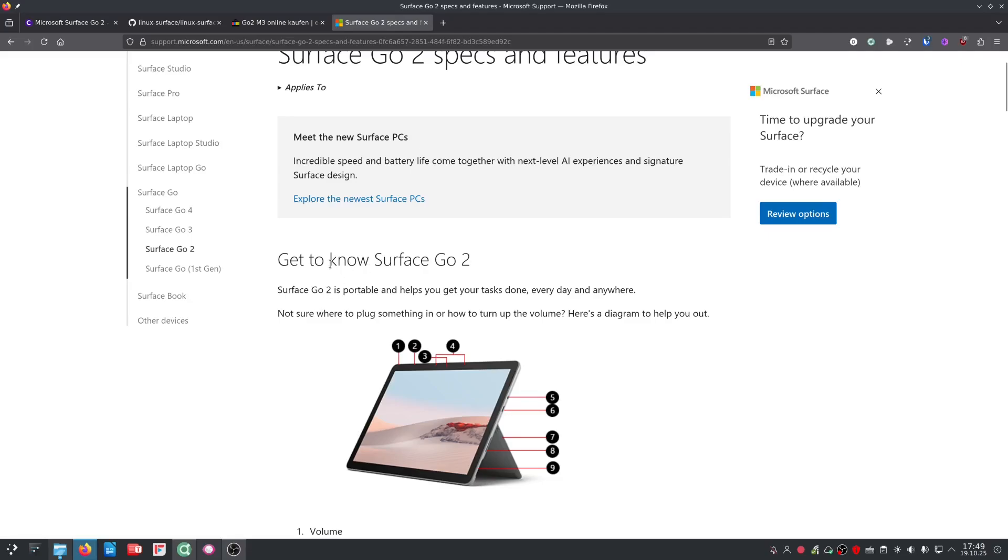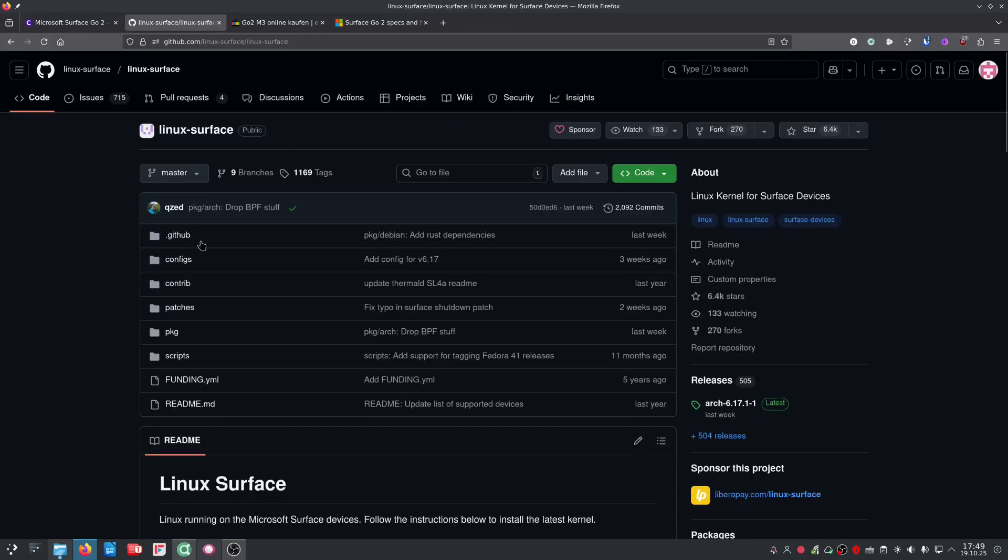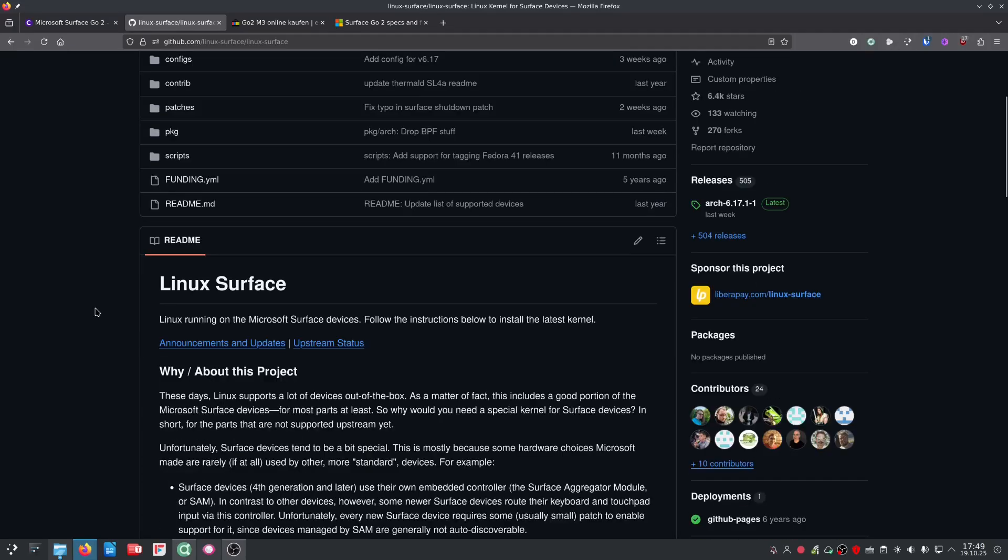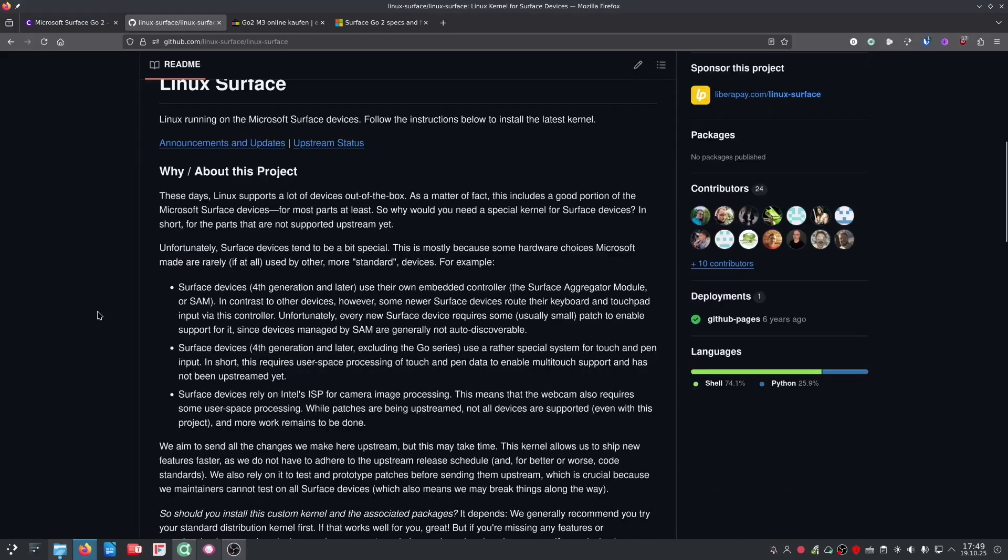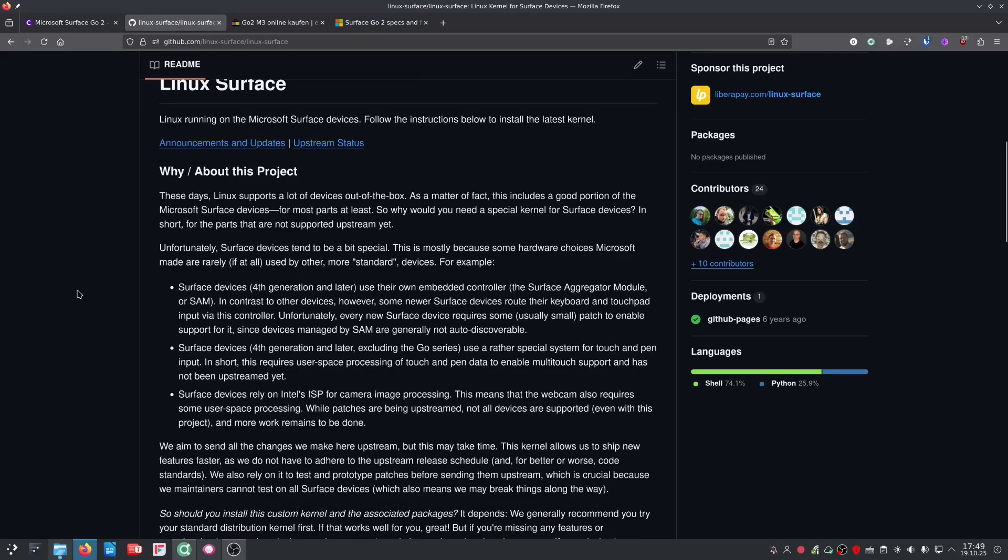So for every Surface device, there's one thing you need to do. To add the new kernel, you go to the GitHub website, Linux Surface. You can see the link in the video description, and then you have to install the kernel there to get everything working.